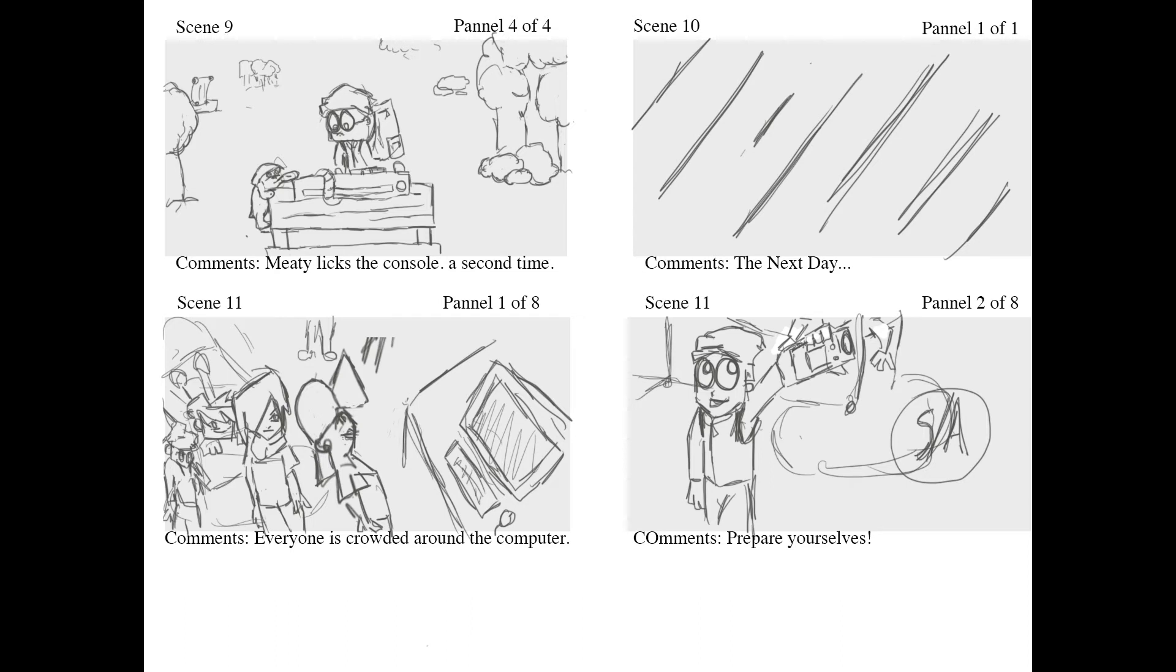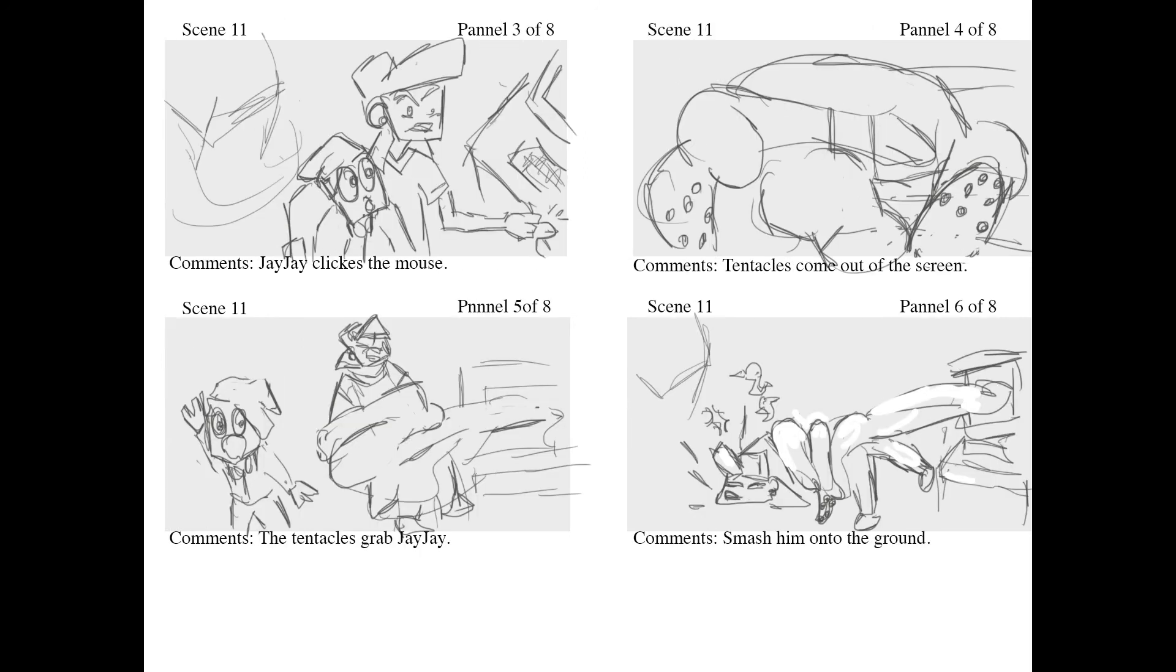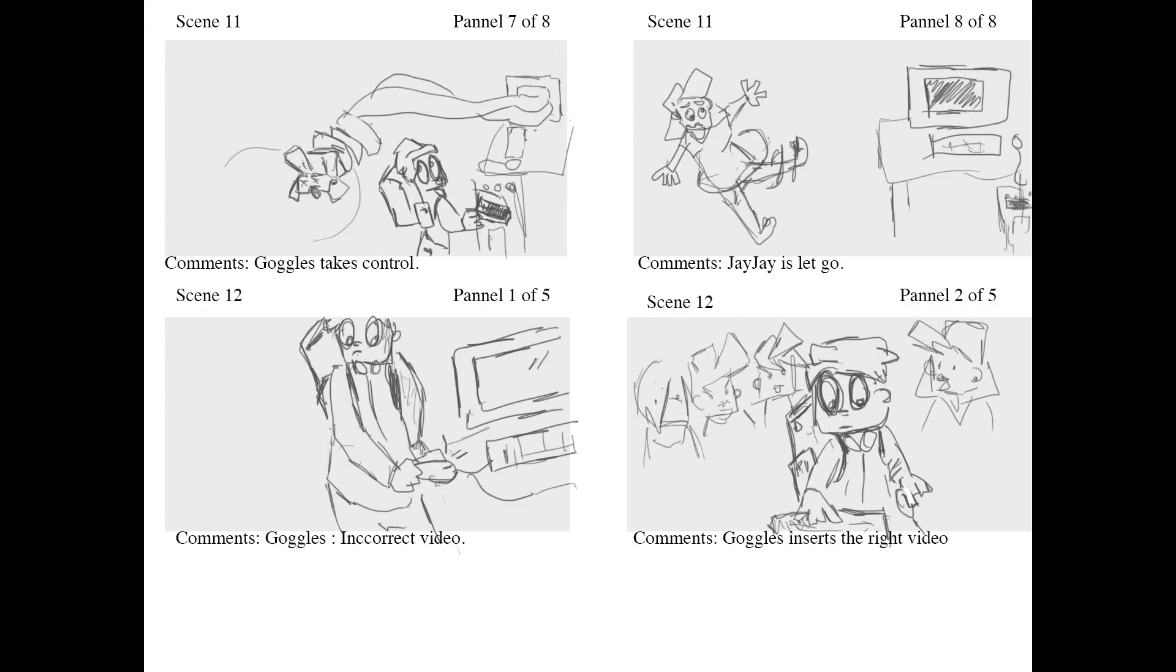Everyone is crowded around the computer. 'Prepare yourselves.' JJ clicks the mouse. Tentacles come out of the screen. The tentacles grab JJ and smash him onto the ground. Goggles takes control. JJ is let go. 'Incorrect video.'